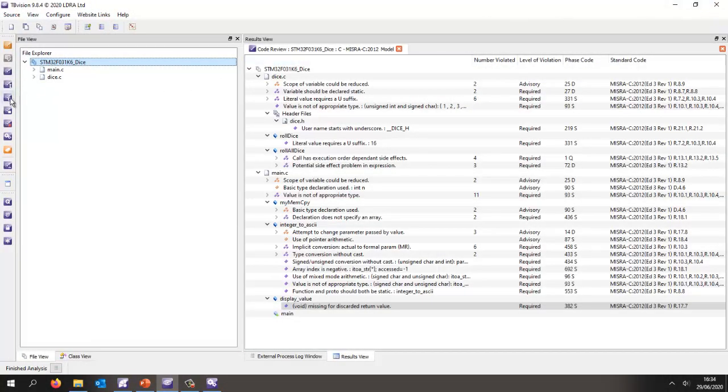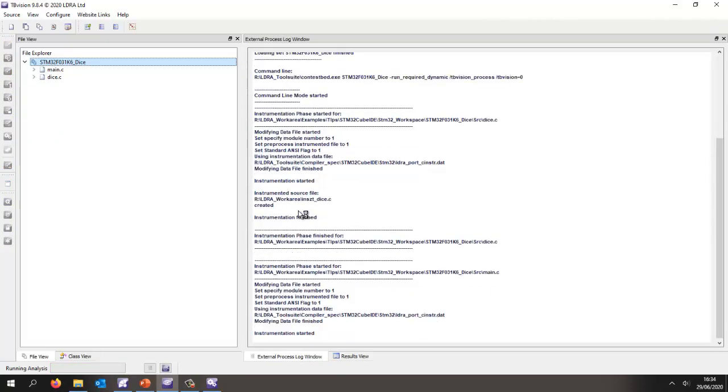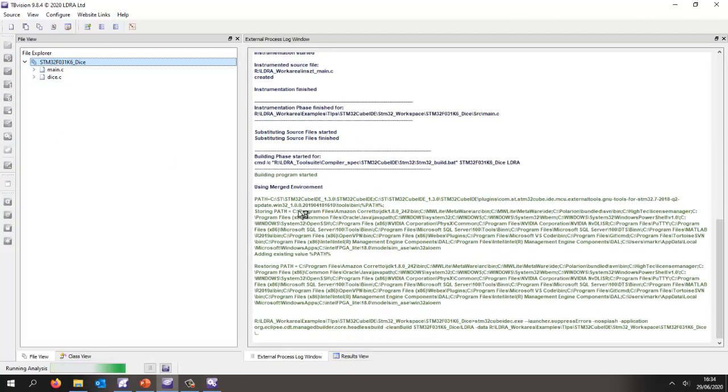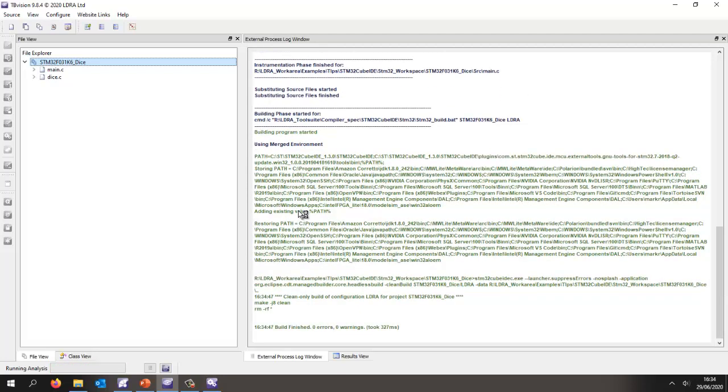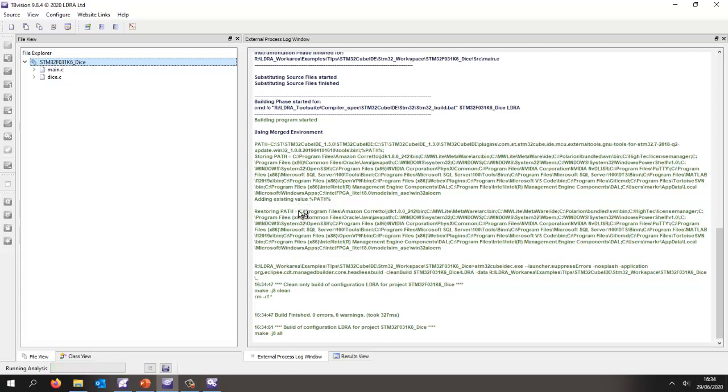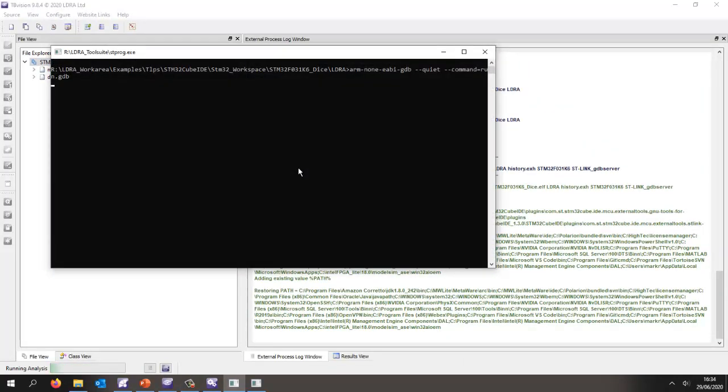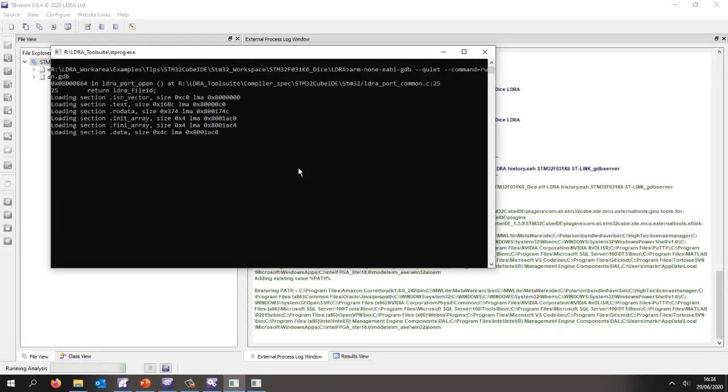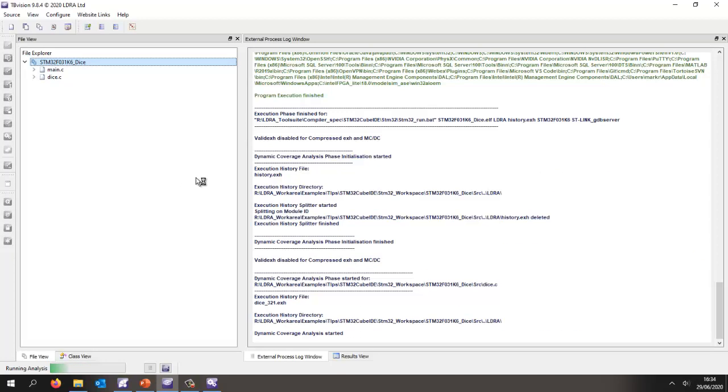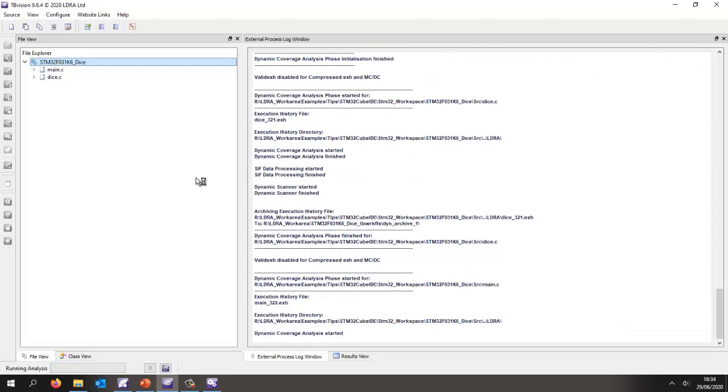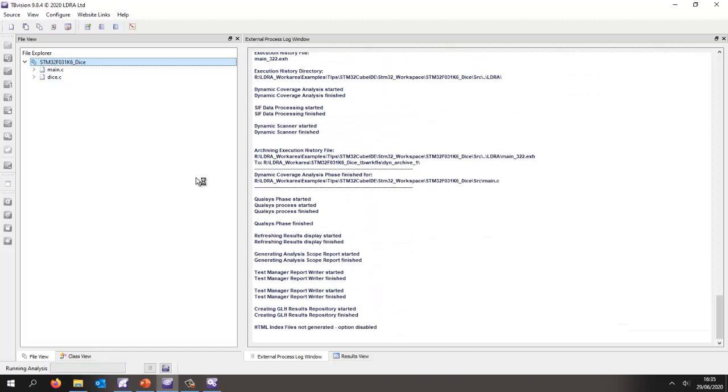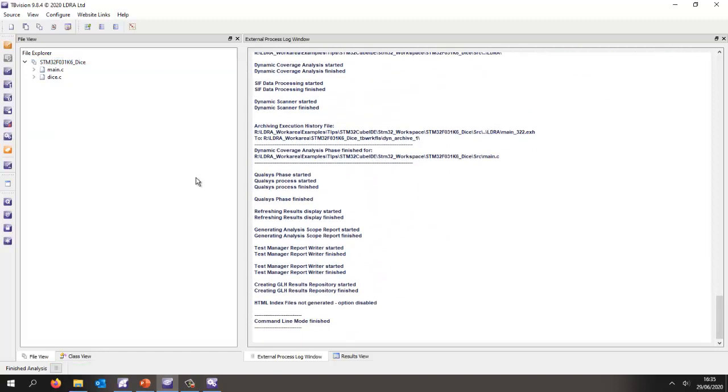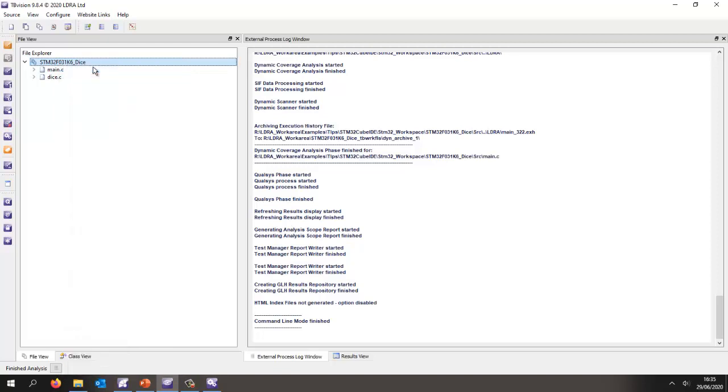Let's perform the dynamic analysis. This will generate the instrumented code, then perform the build. Once again, it's performing the headless build. This is a little slow, but we can see that's now executed. Now I'm performing the execution on the target using GDB to talk to the ST-Link. I've executed and got the results back.